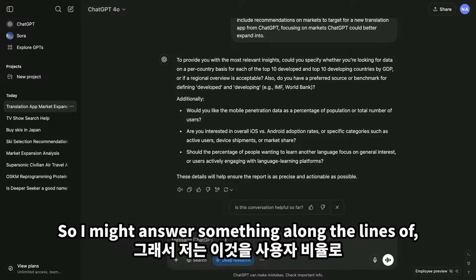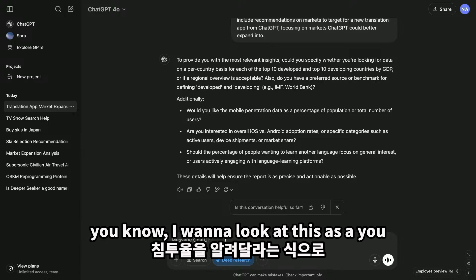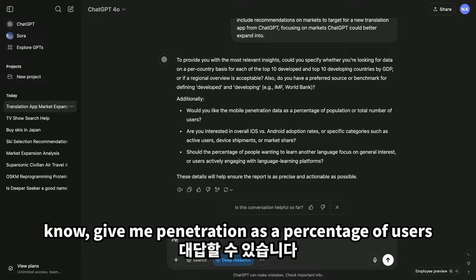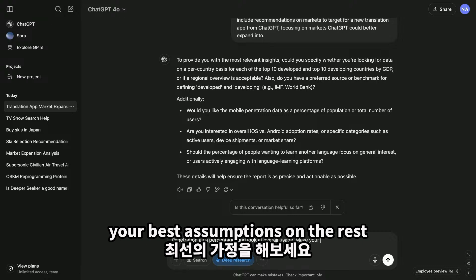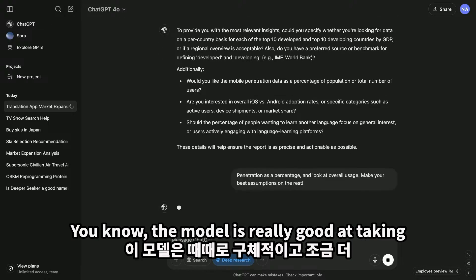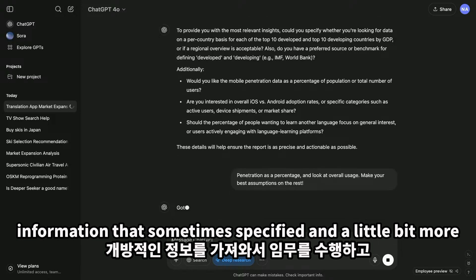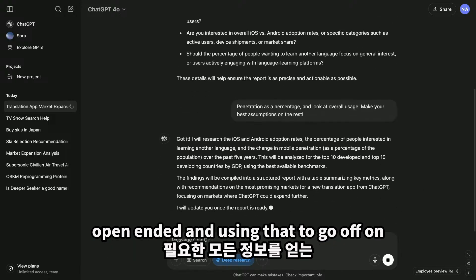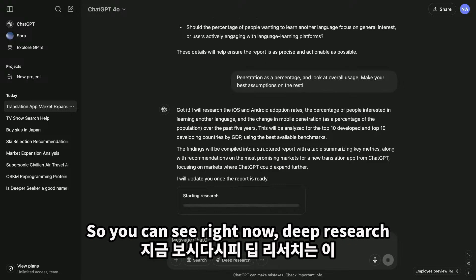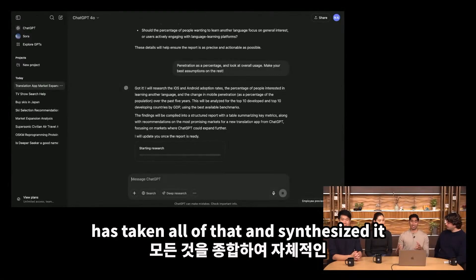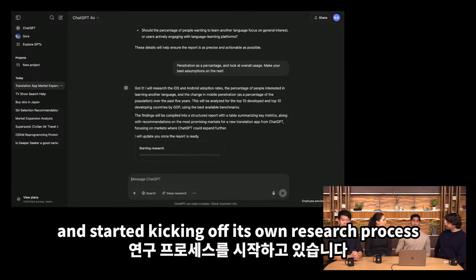So I might answer something along the lines of: give me penetration as a percentage of users, look at overall usage, and then make your best assumptions on the rest. The model is really good at taking information that's sometimes specified and a little bit more open-ended, and using that to go off on a mission and get all the information that you need. You can see deep research has synthesized all of that and started kicking off its own research process.